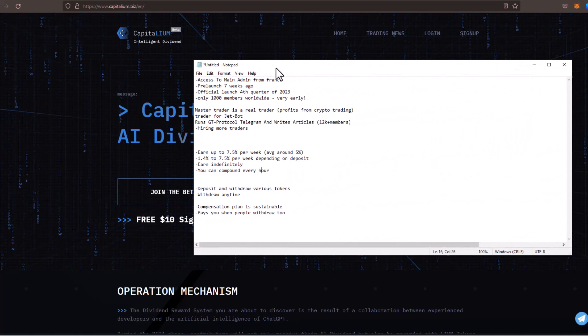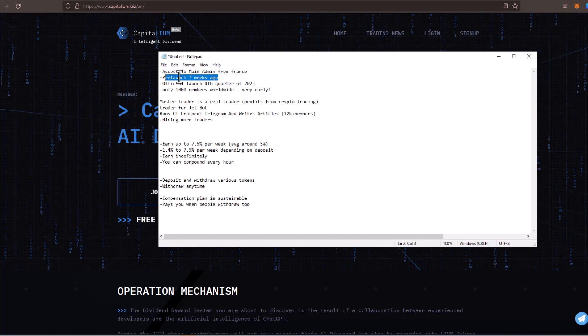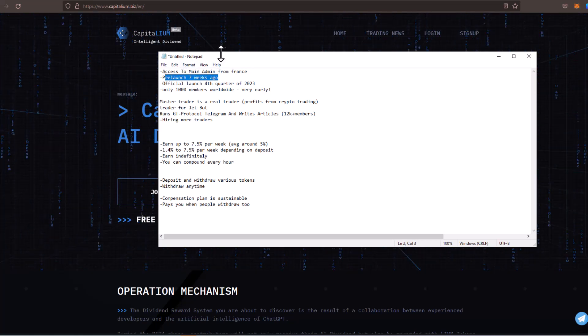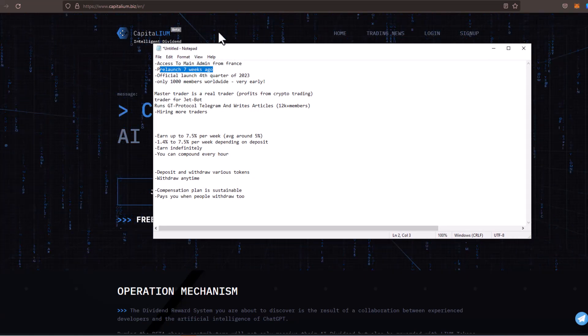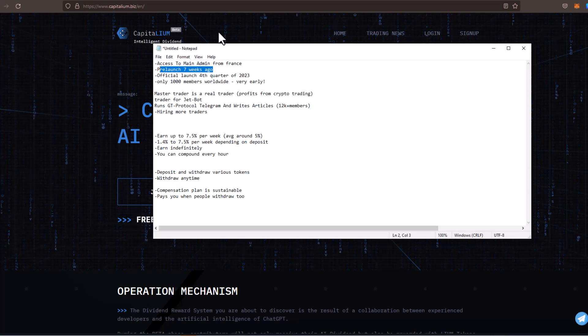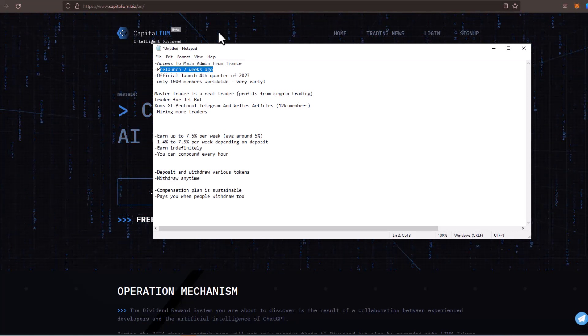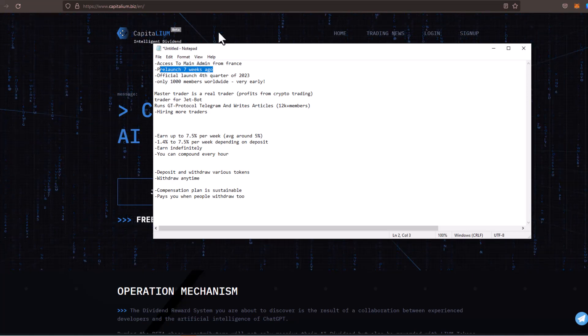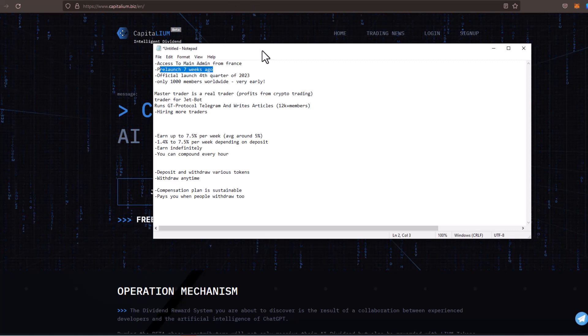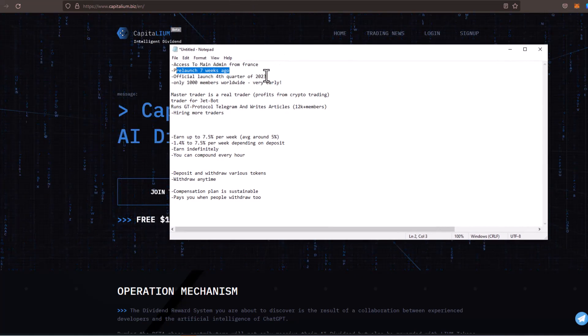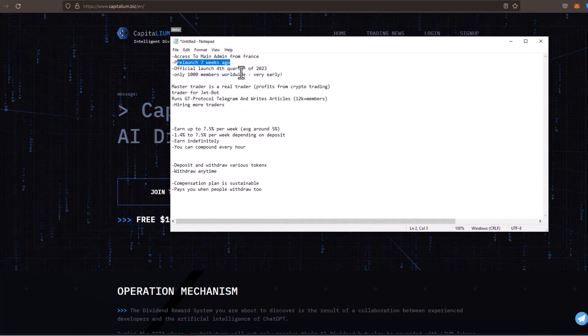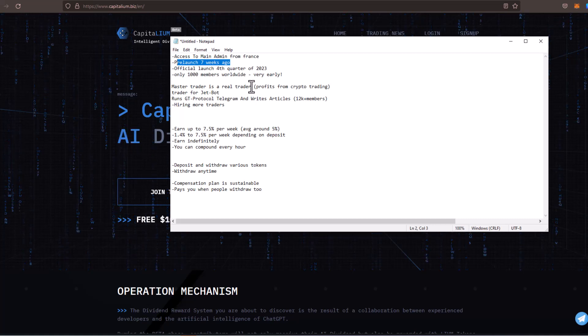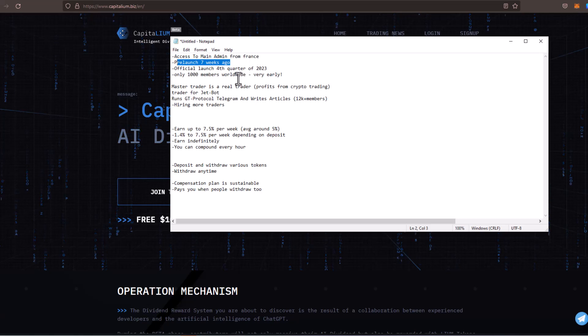This roughly was in pre-launch seven weeks ago. It's not even in the official launch phase. The official launch is going to take place in the fourth quarter of 2023. Last time I checked, there are only around 1,000 members worldwide. So we're in this thing very early. The way that dividends are made, we make a deposit, and then there's traders out there that go out and actually trade in the crypto markets. And then we earn a percentage based off of our deposit.